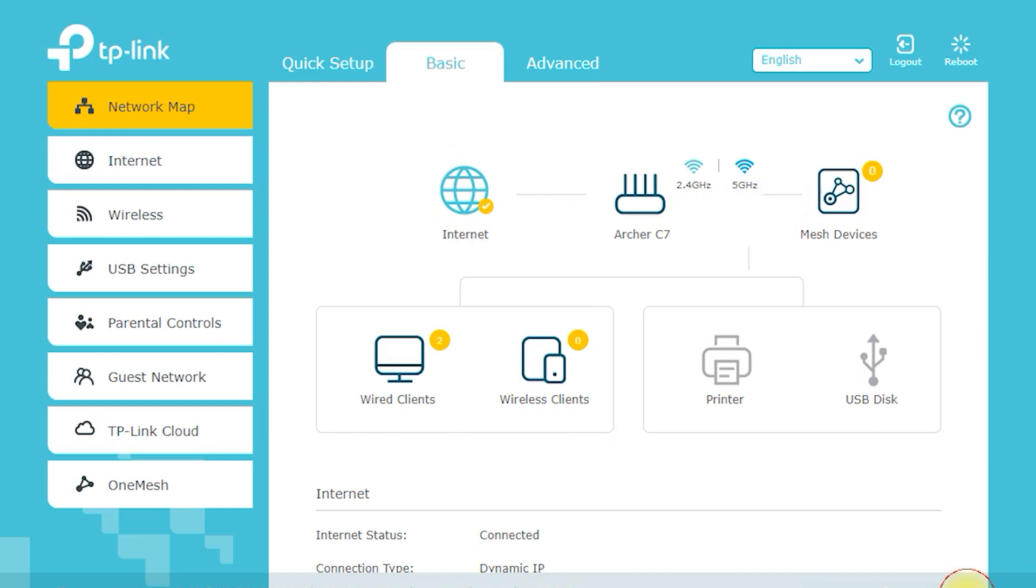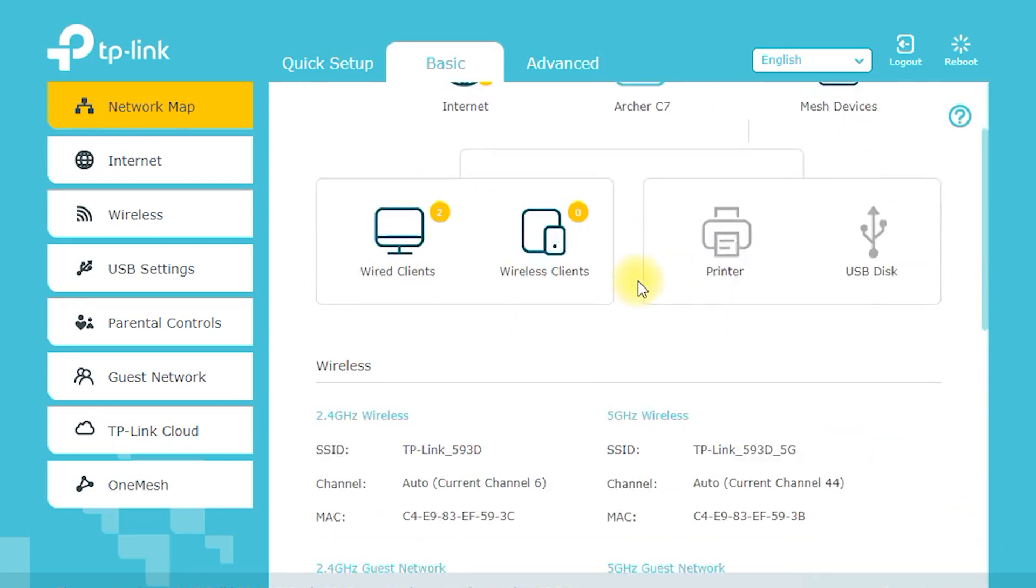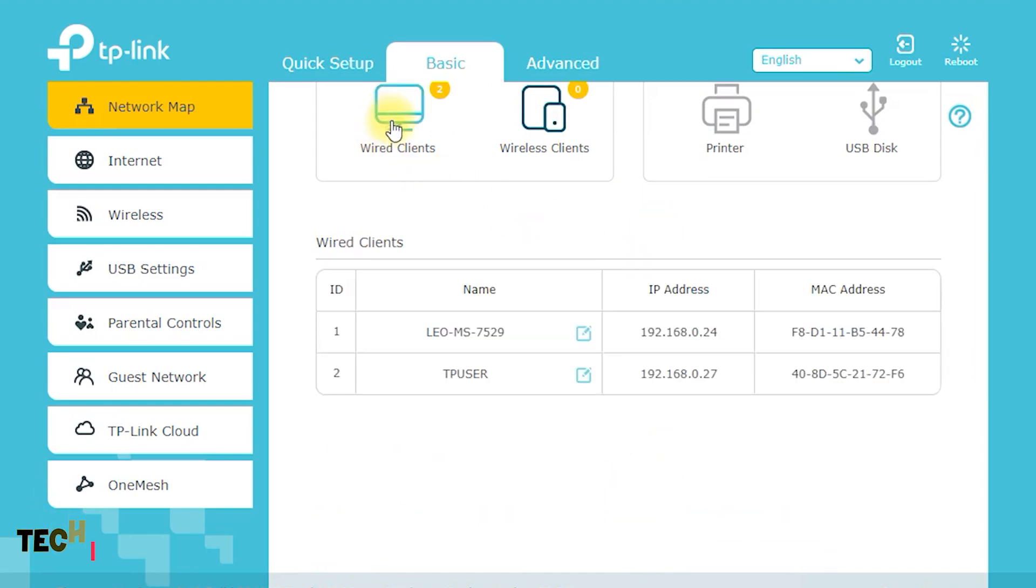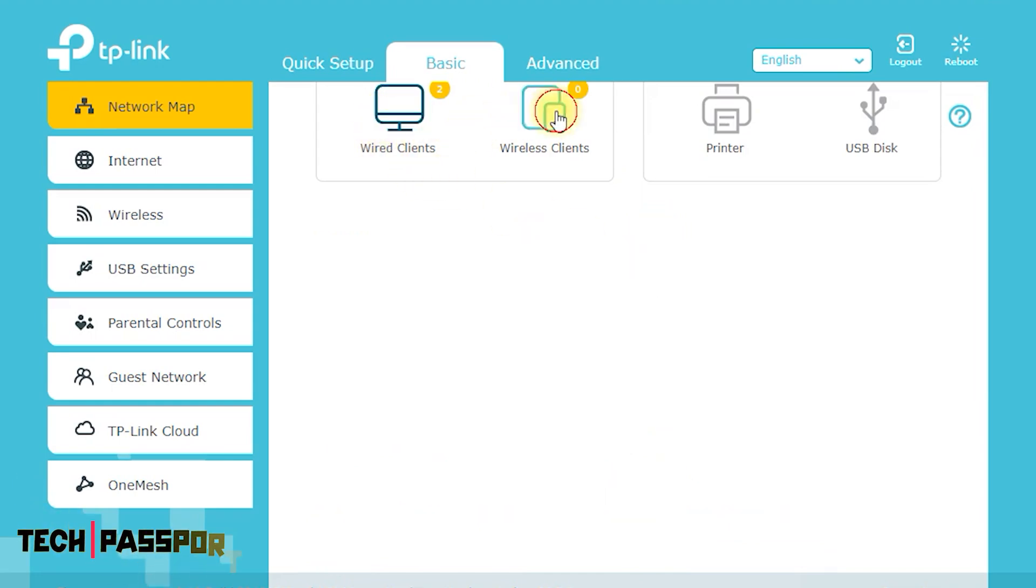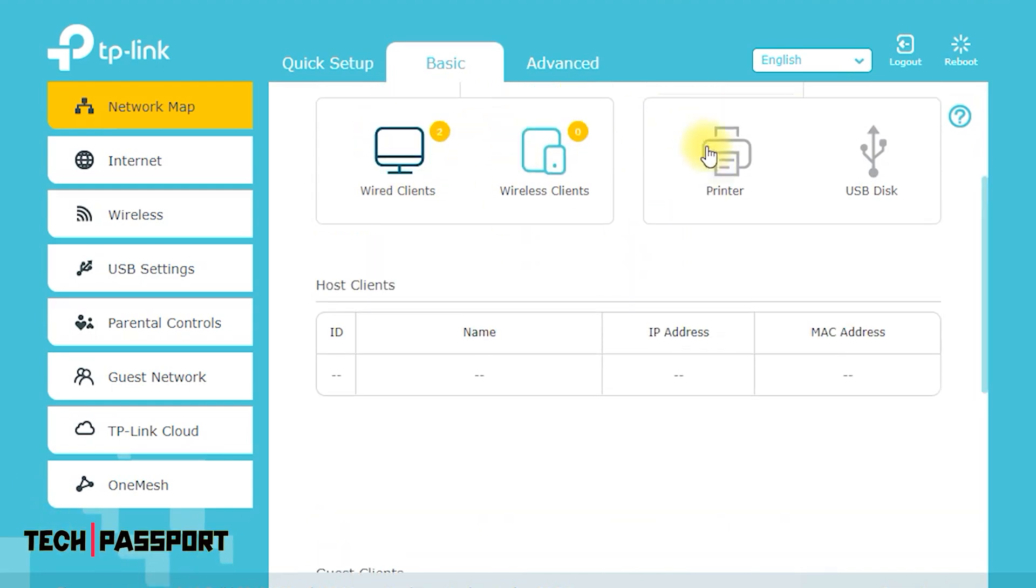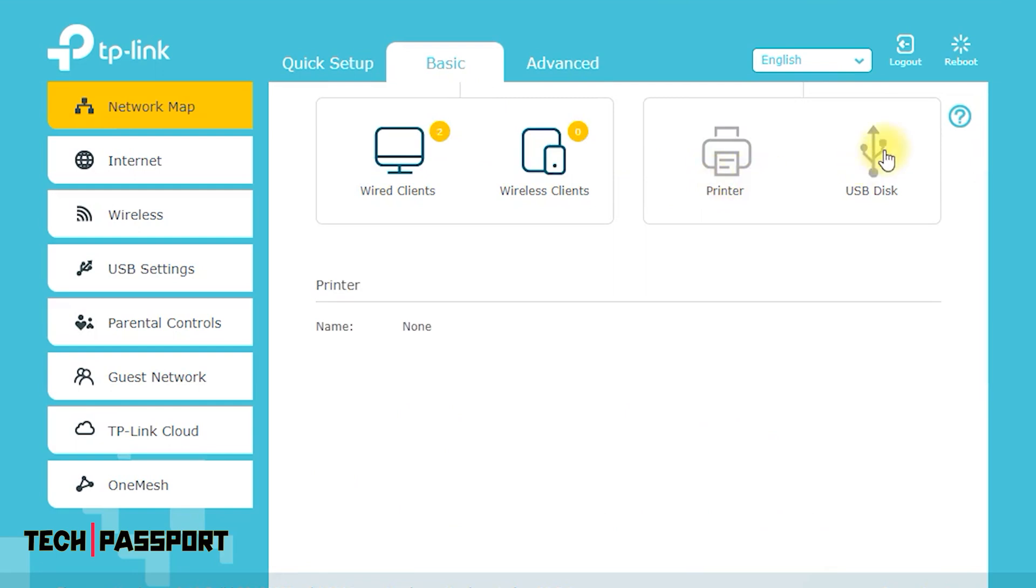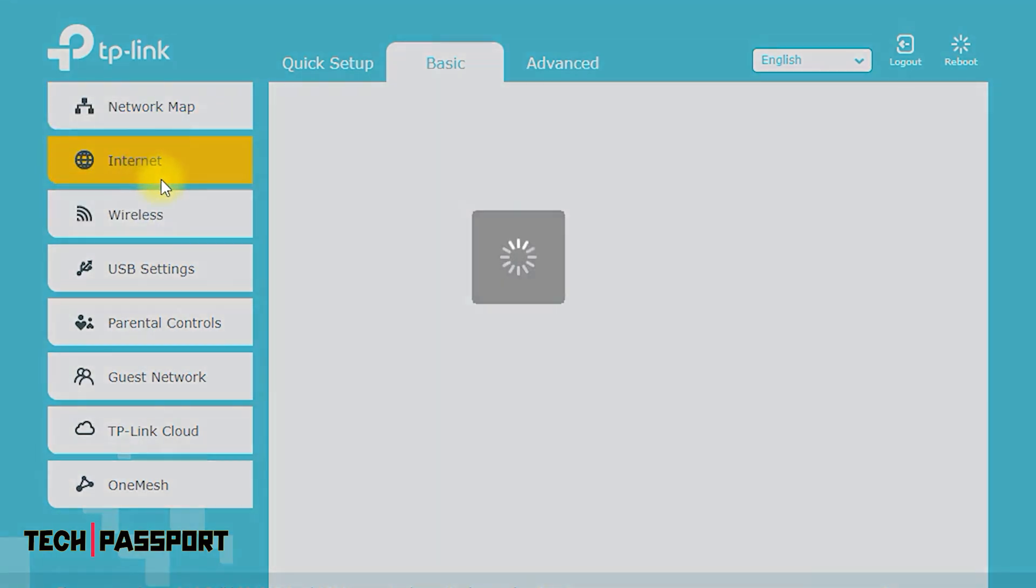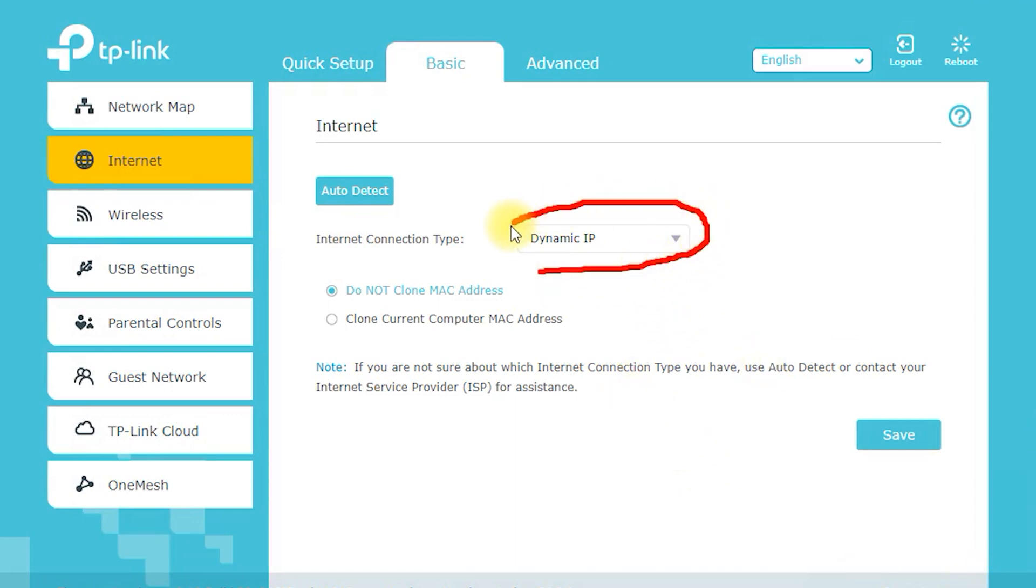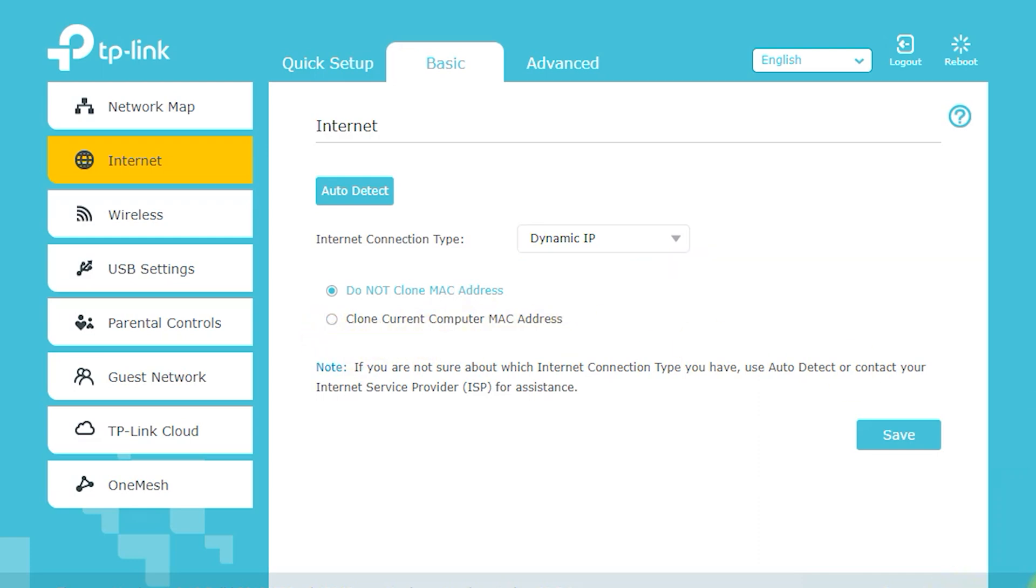Dual-band connectivity. The Archer C7 AC1750 supports both 2.4 gigahertz and 5 gigahertz frequencies, allowing you to enjoy fast and stable internet speeds for all your devices. Whether you're streaming movies, playing online games, or simply browsing the web, the Archer C7 AC1750 has you covered.